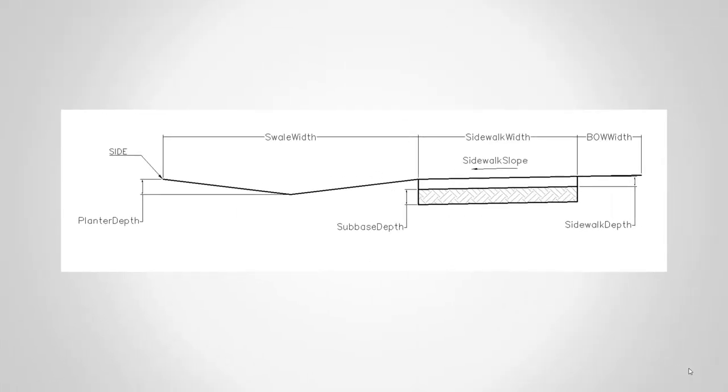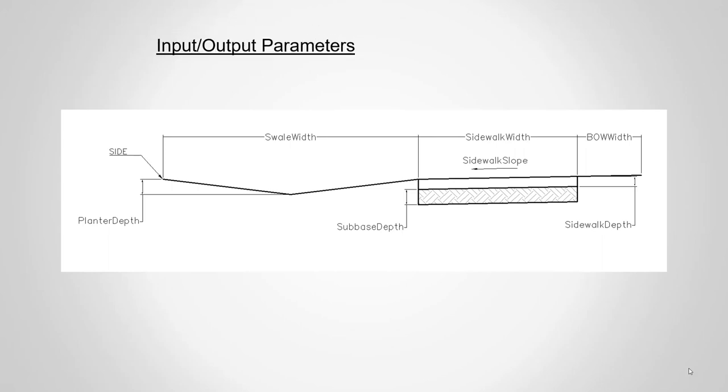As we get into SubAssembly Composer, we're going to first look at the input and output parameters, some of the main components of it and where you spend the bulk of your setup time in creating the parameters. For our subassembly, we have things like a swell width, a planter depth, a subbase depth, sidewalk depth, sidewalk slope, sidewalk width, and the back of the sidewalk width.